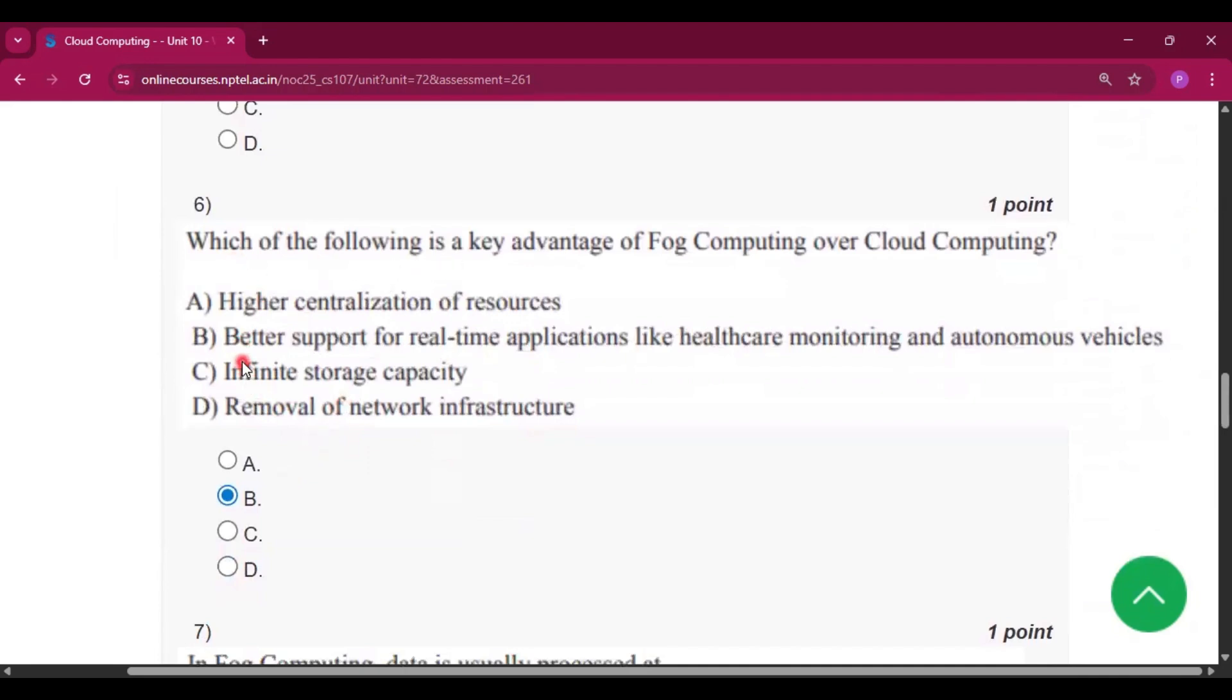Question number 6, the answer will be option B, better support for real-time applications like healthcare monitoring and autonomous vehicles.